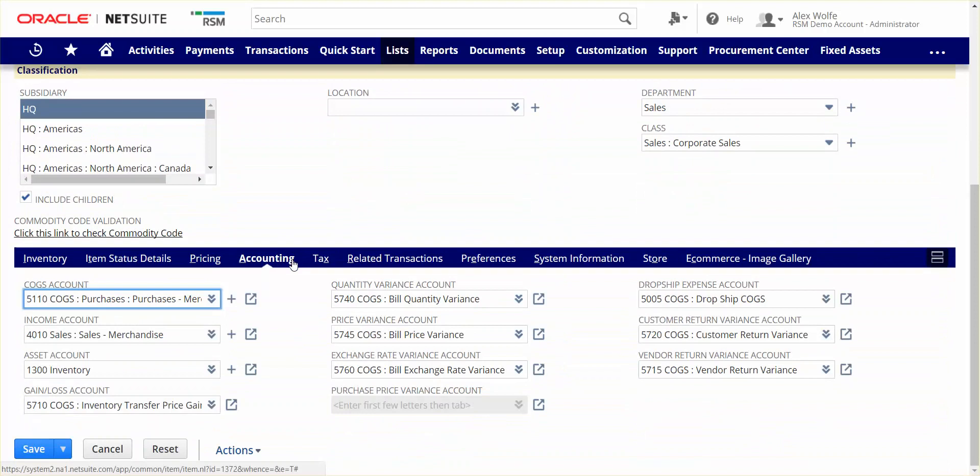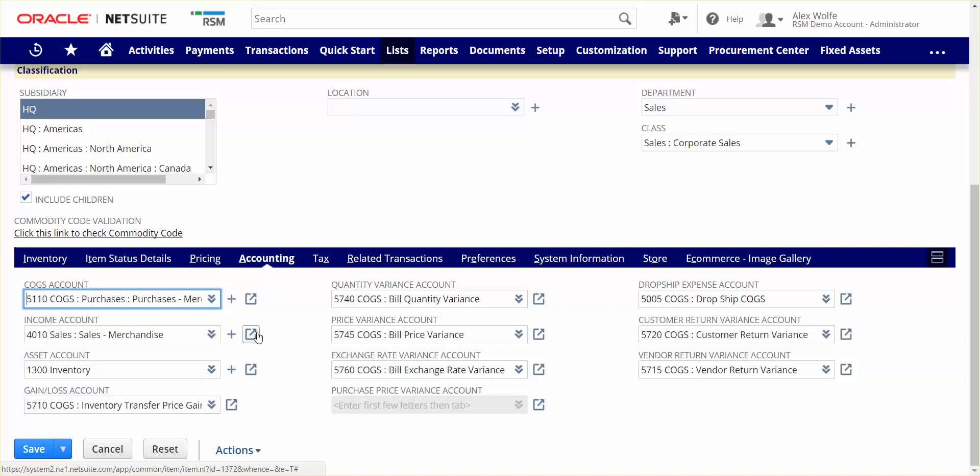Next, on the accounting side, NetSuite has a real-time accounting system, so all approved transactions impact the general ledger in real time. In order to ensure that the correct GL accounts are impacted, the item record supports the use of default account numbers for key accounts, like cost of goods sold, income account, inventory asset, and so on. This creates a set it and forget it environment that accounting professionals love.